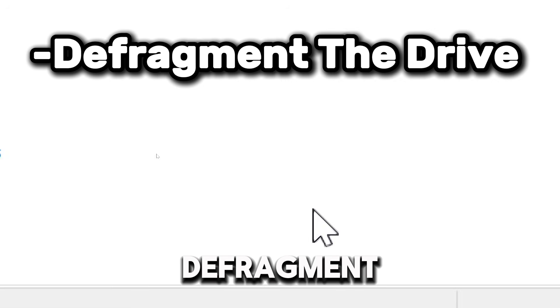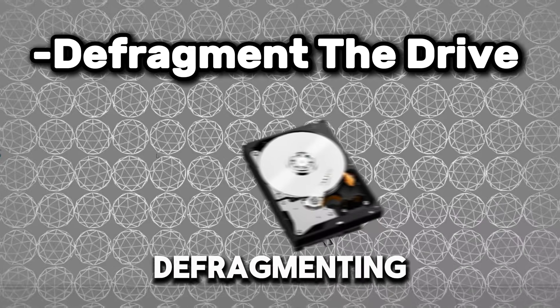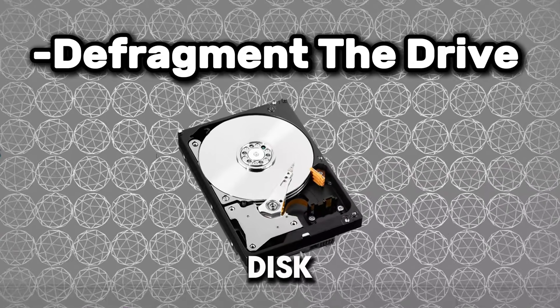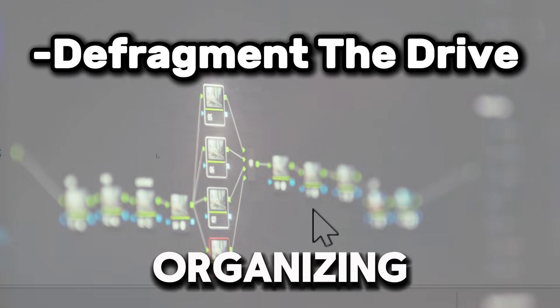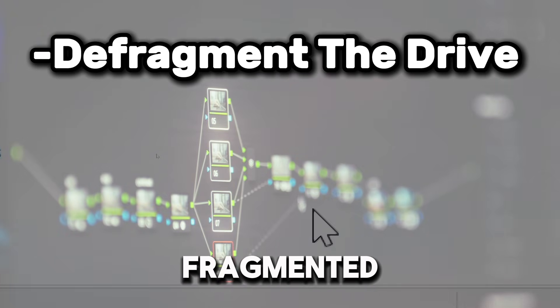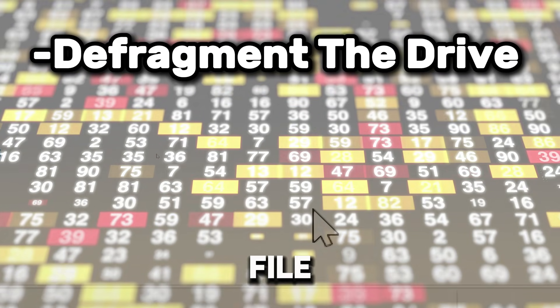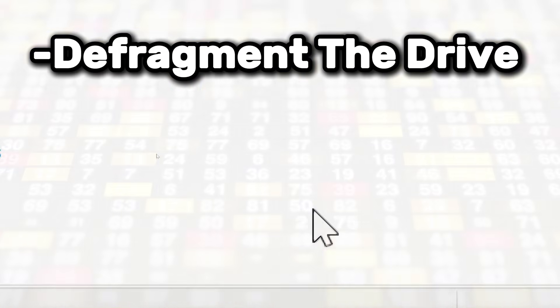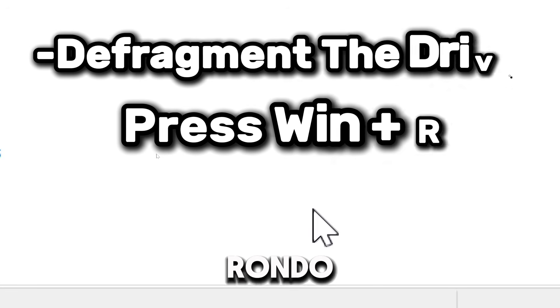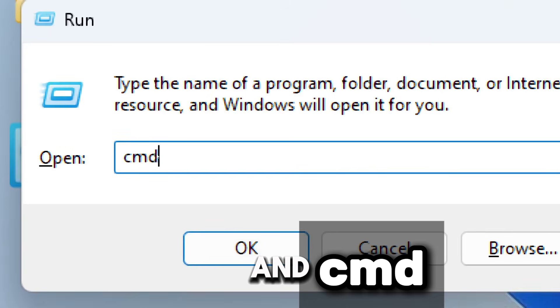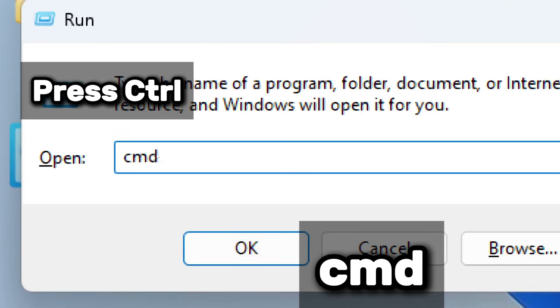Now let's defragment the drive. Defragmenting your hard disk drive can improve performance by organizing fragmented data, making file access faster. Press Windows plus R to open the Run dialog box, type cmd, and press Ctrl plus Shift plus Enter to run Command Prompt as an administrator.